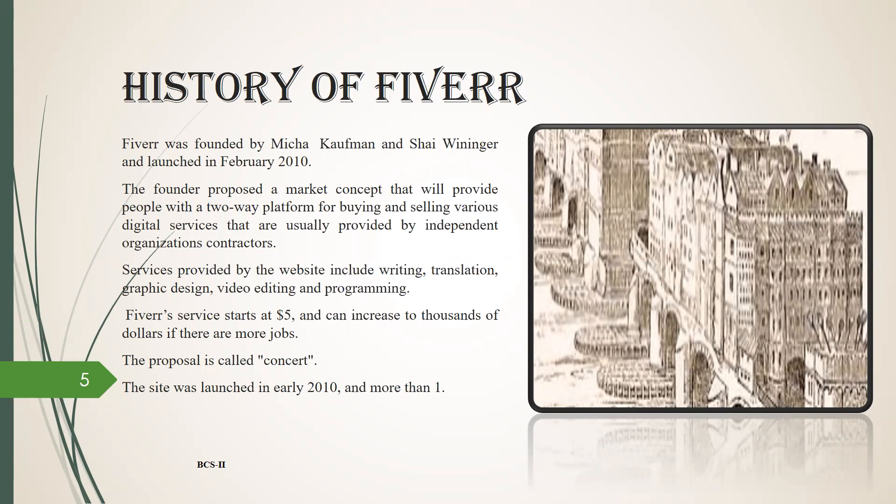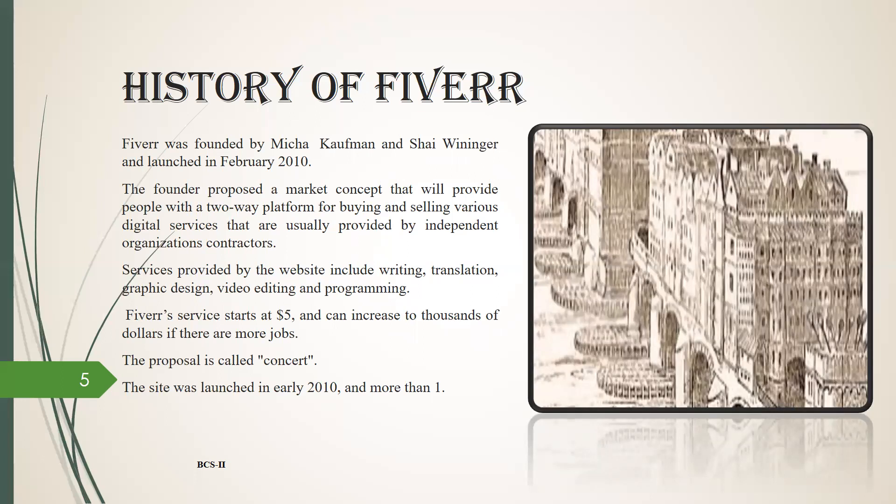The founder proposed a market concept that will provide people with a two-way platform for buying and selling various digital services that are usually provided by independent organization contractors. Services provided by the website include writing, translation, graphic designing, video editing and programming.